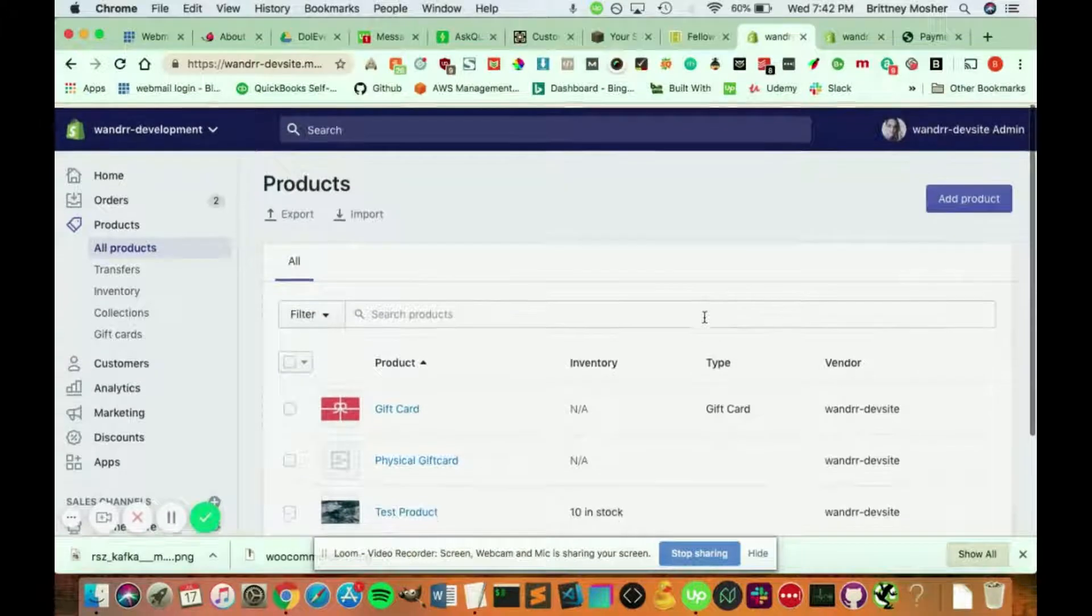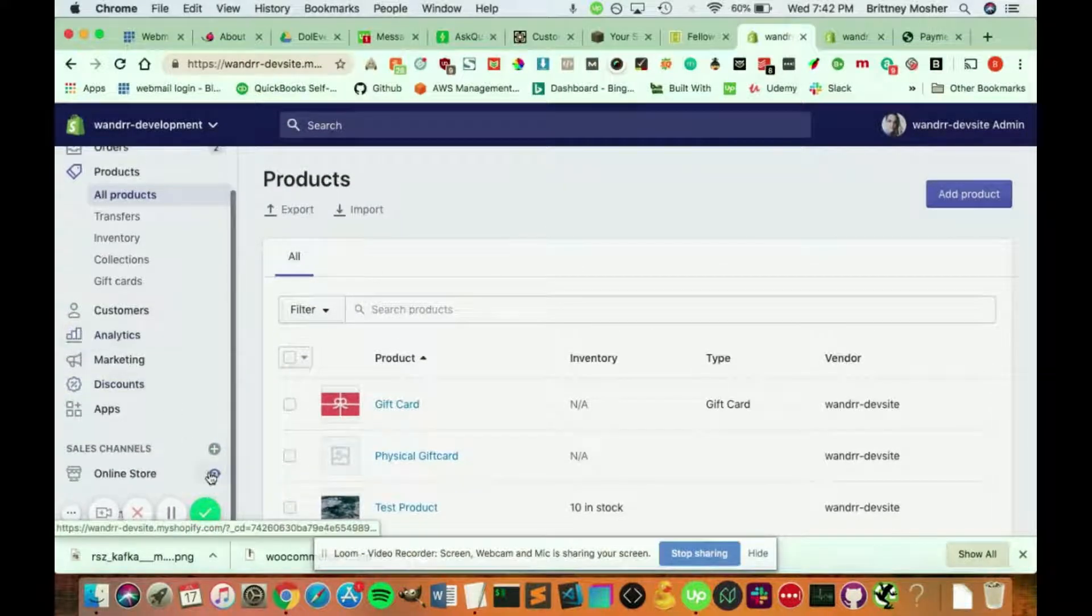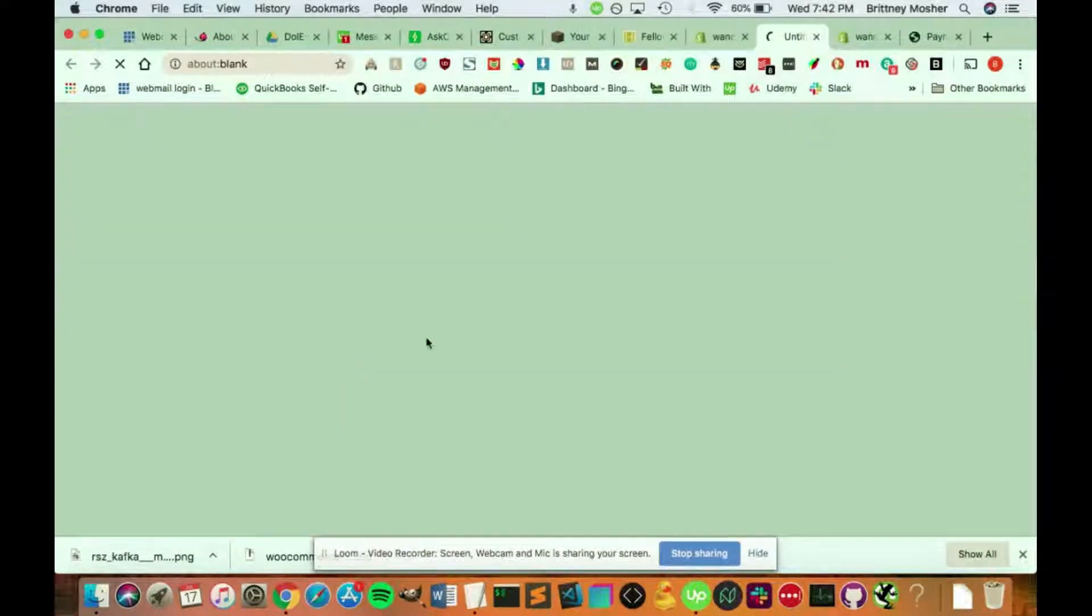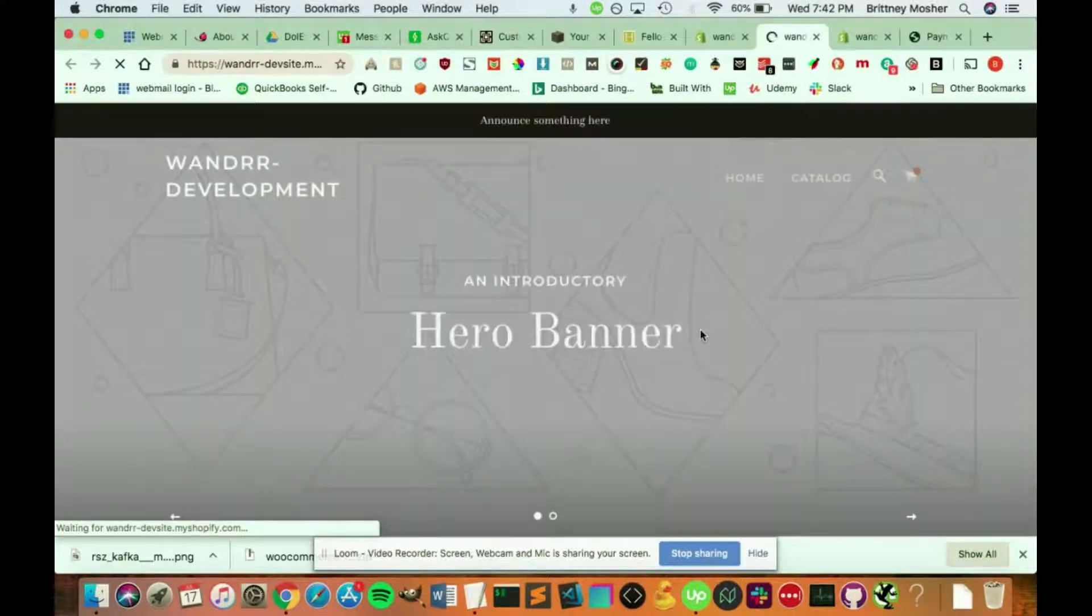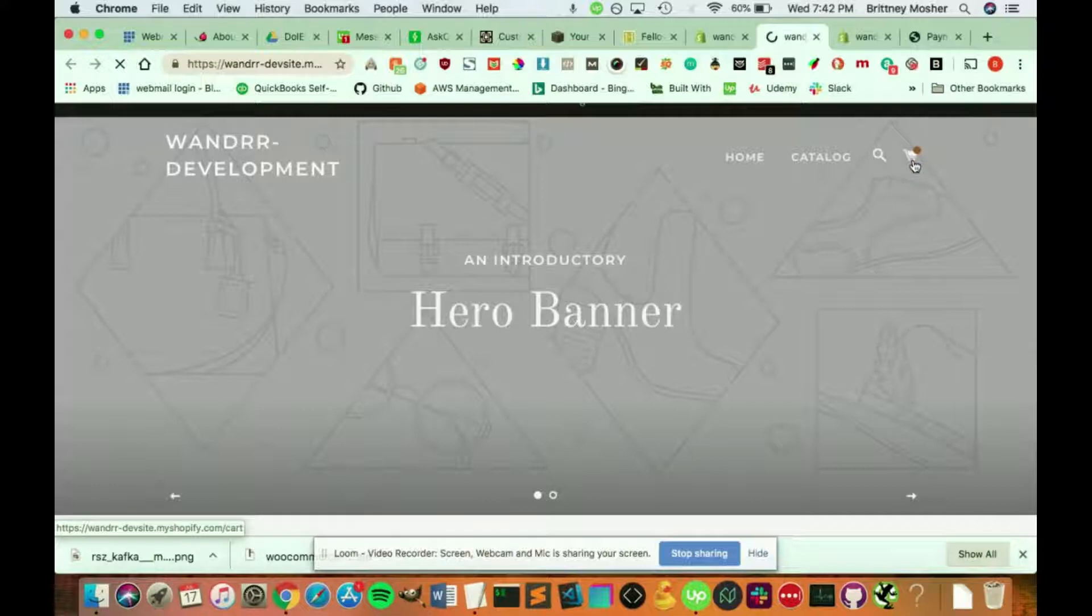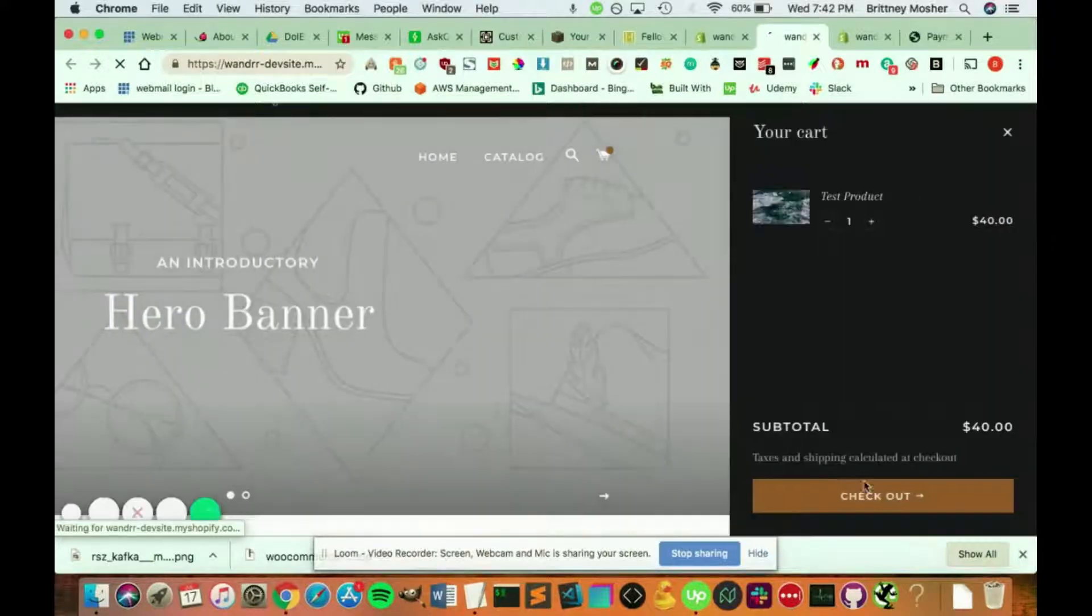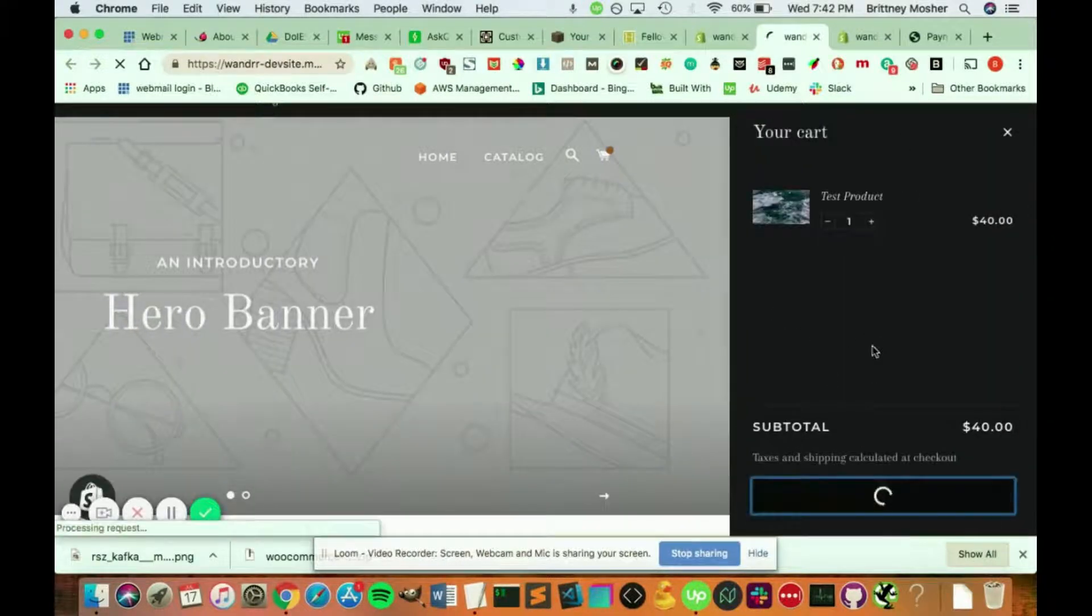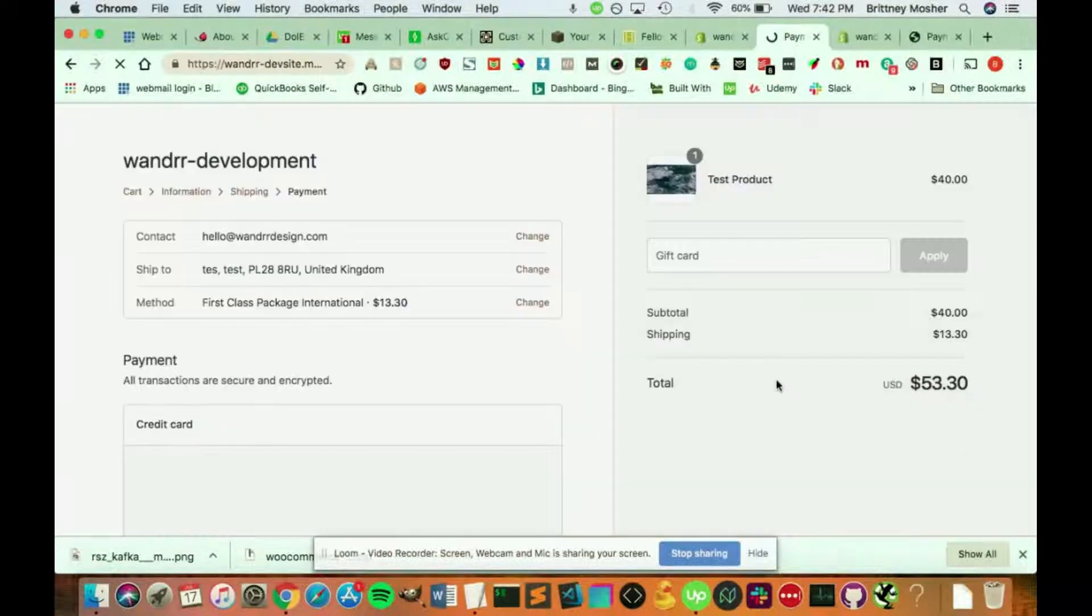So if I went into my online store here, and I went to my cart here and I wanted to check out, it says taxes and shipping calculated at checkout.